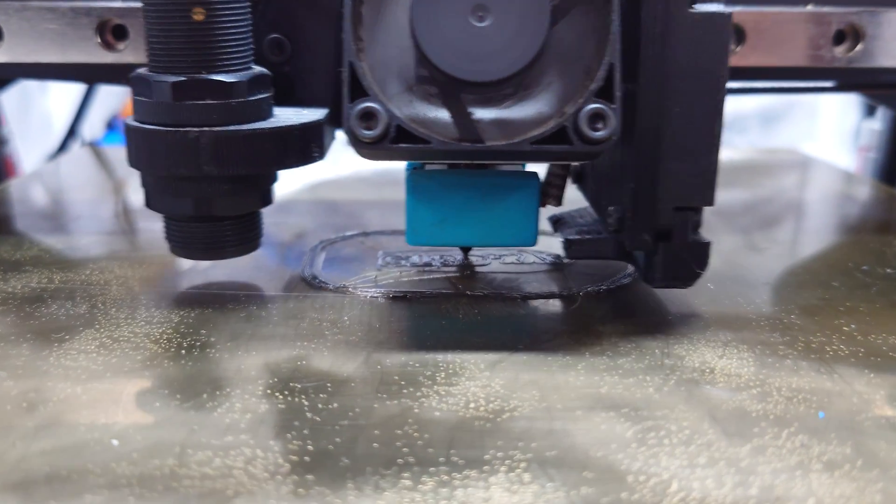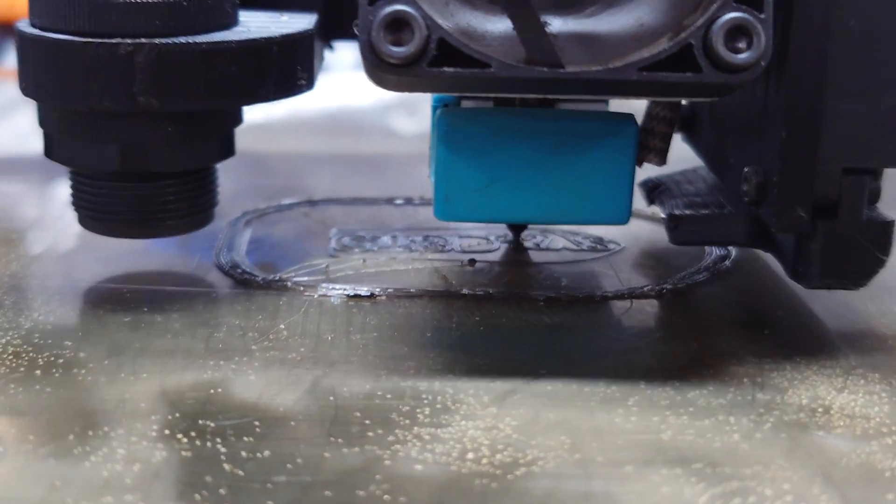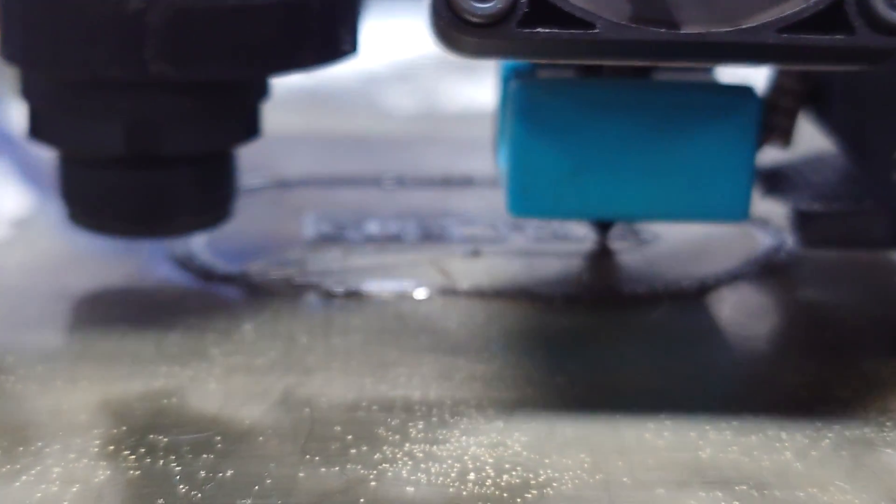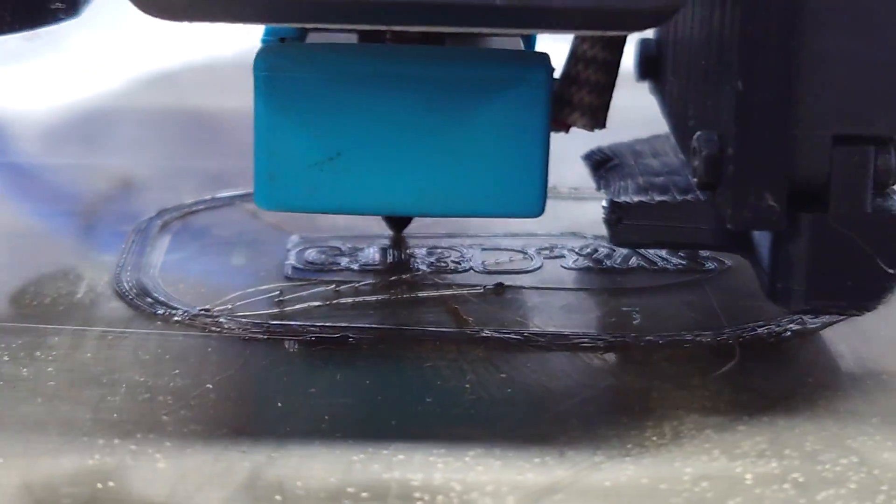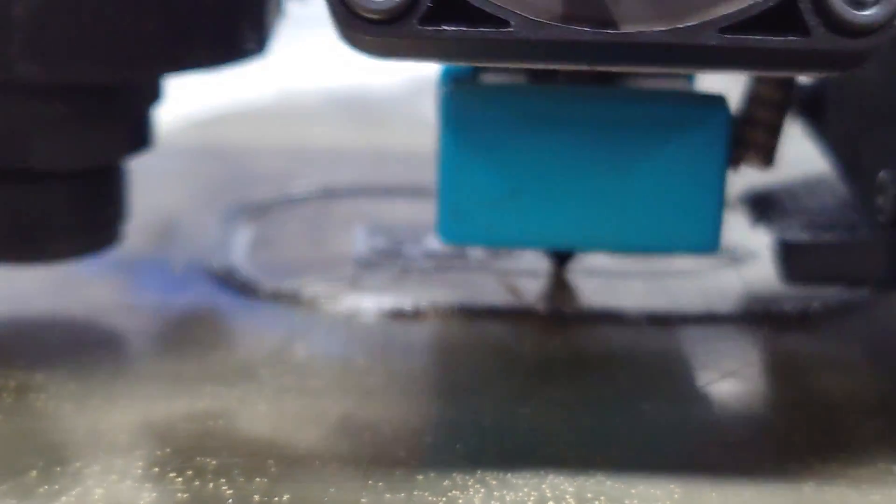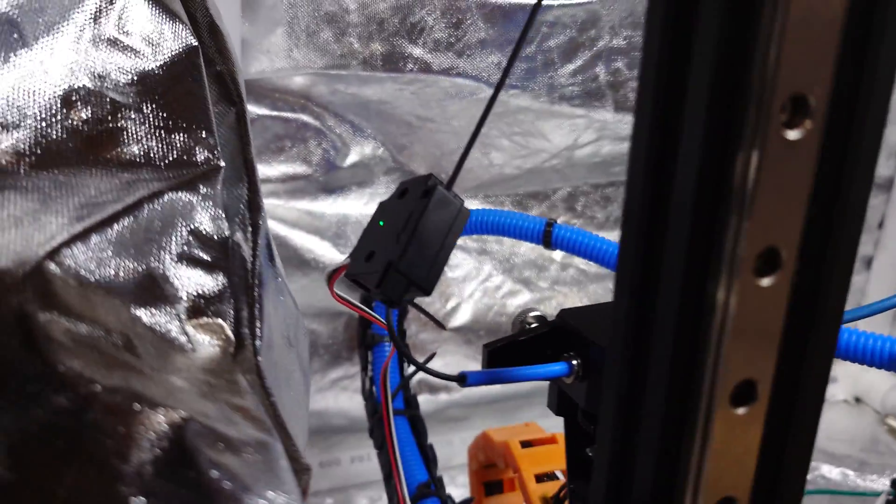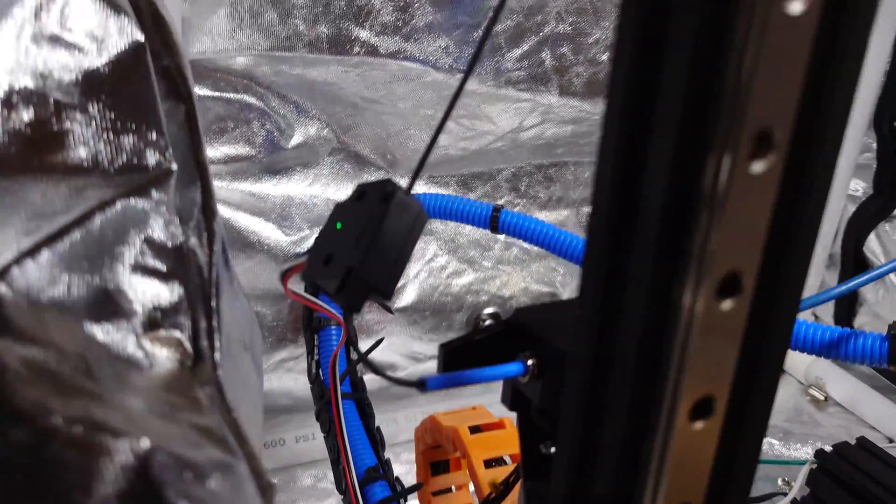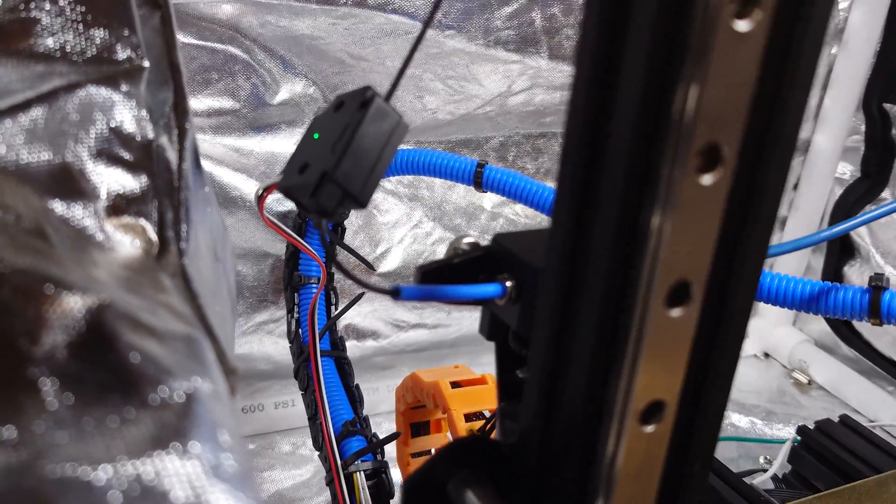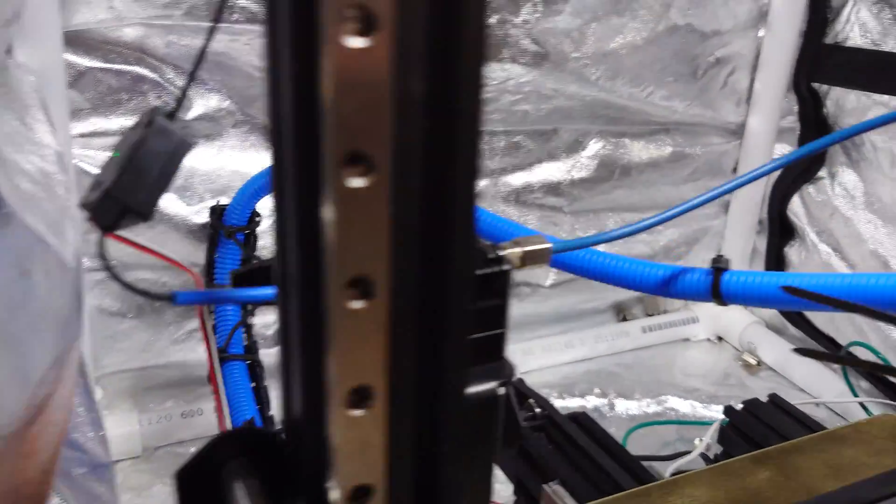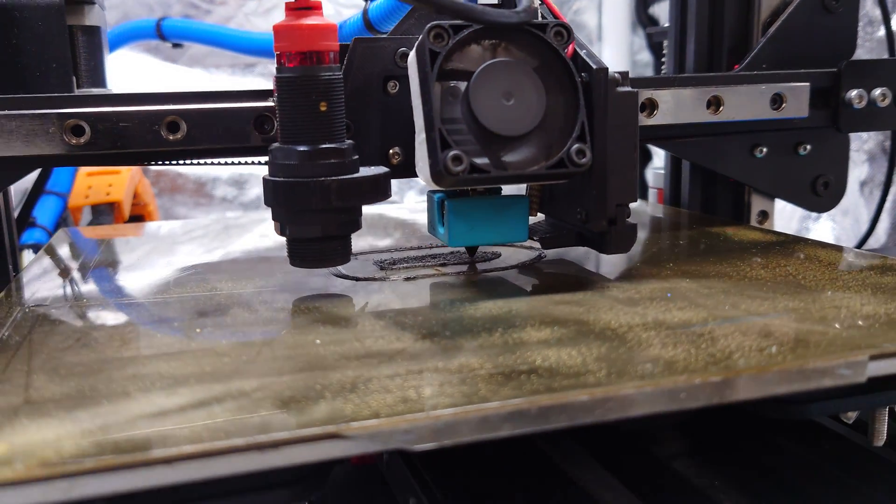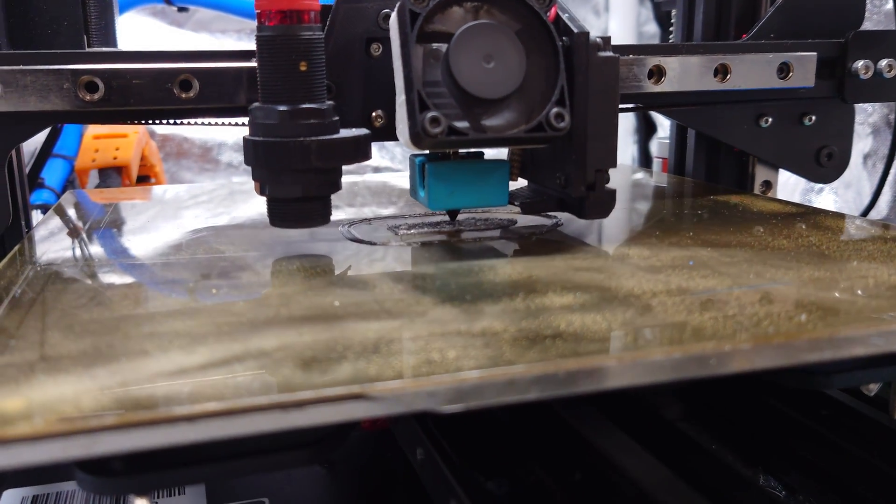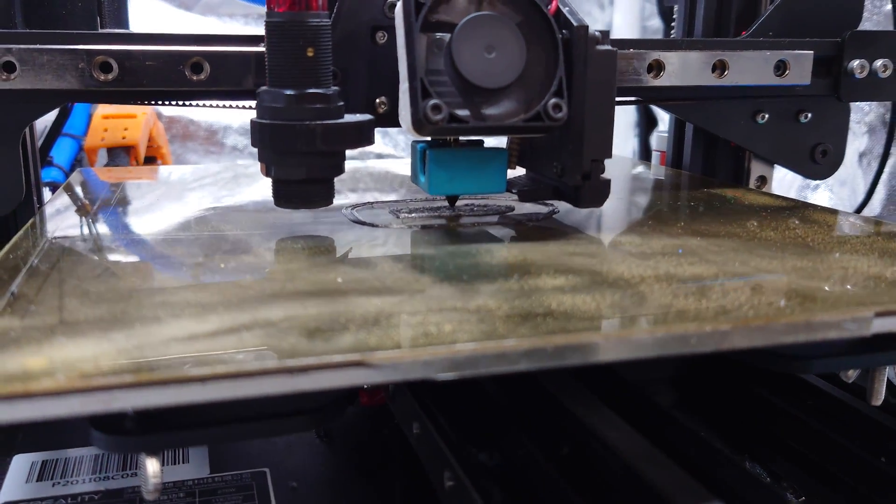It is going. That definitely doesn't help when the filament wraps around the BMG getting caught and stuck. We have failed this first print so far, but I'm going to start over and try again.